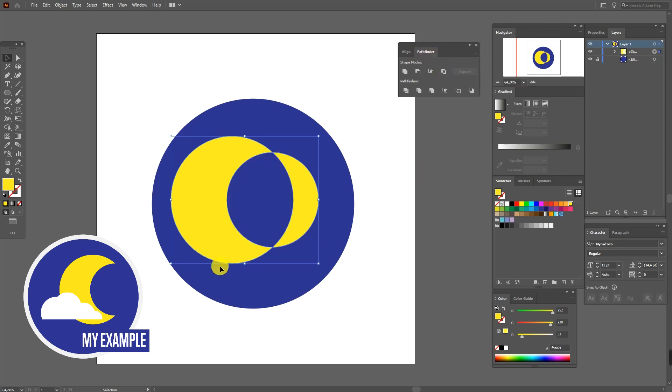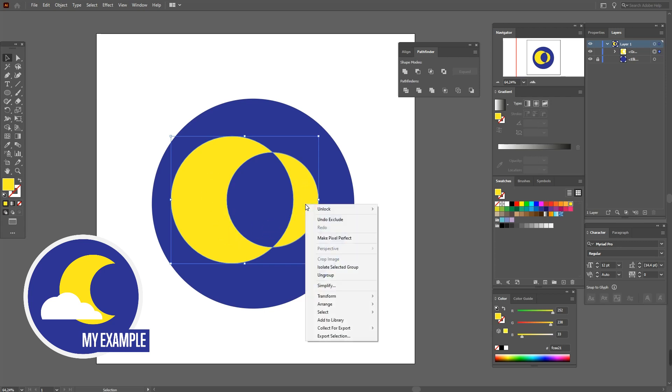Okay, your shapes are now grouped. You need to ungroup them. Now right-click and ungroup.